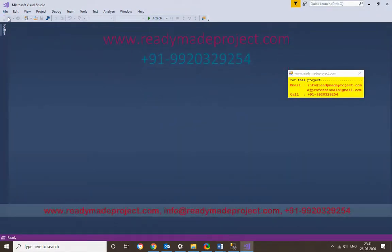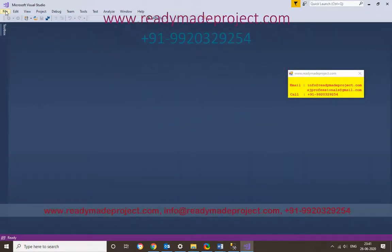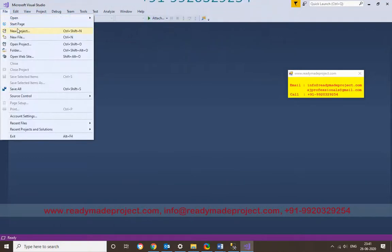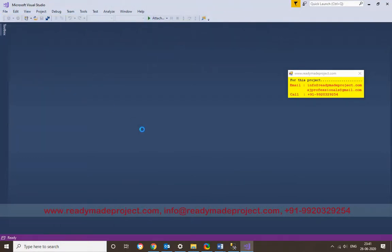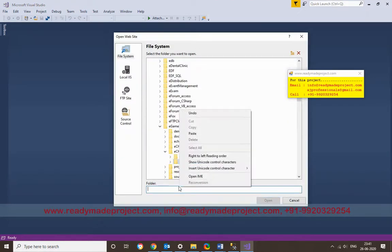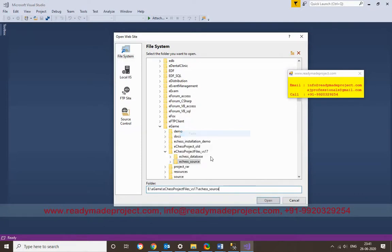In Visual Studio, click on File, then Open Website. Paste the source code folder path and click Open.